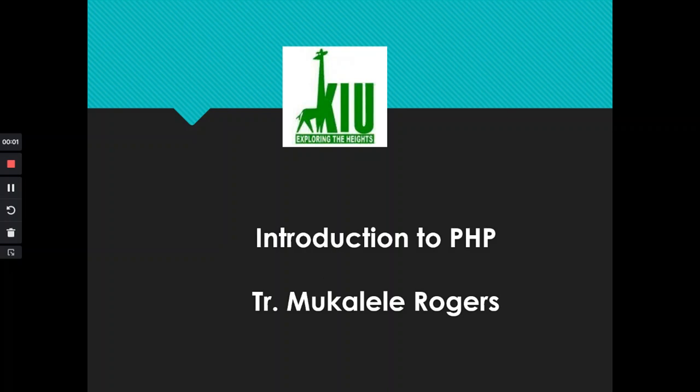I am teacher Rogers Mokaliri. I'm going to be teaching you about PHP. Let us get to know what PHP is.